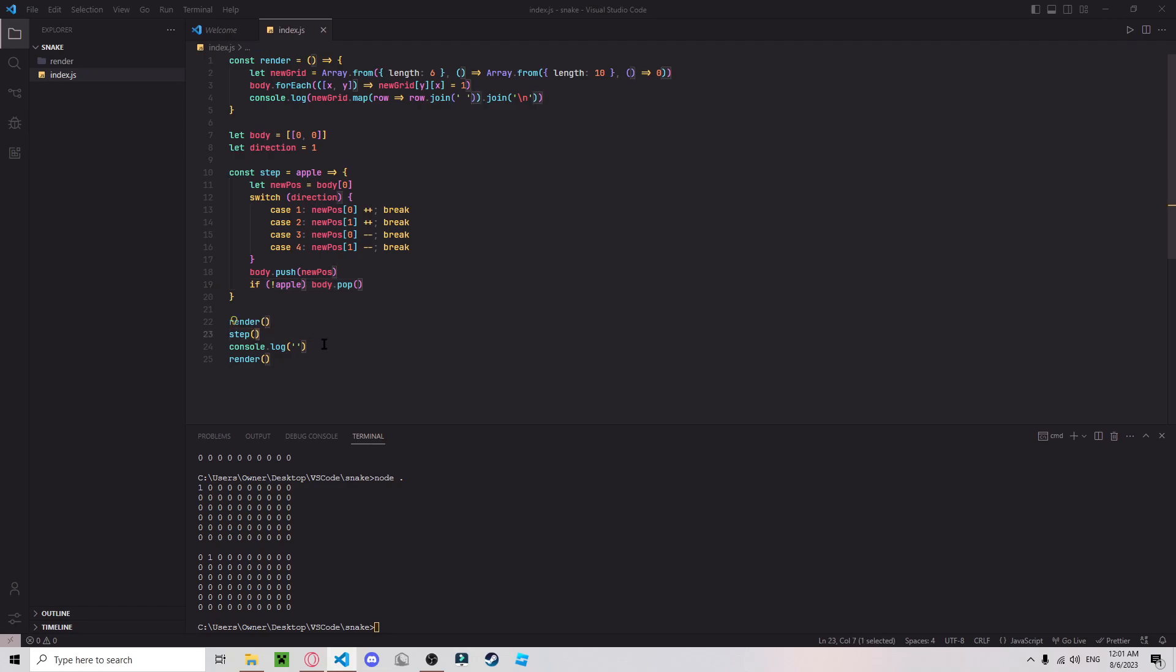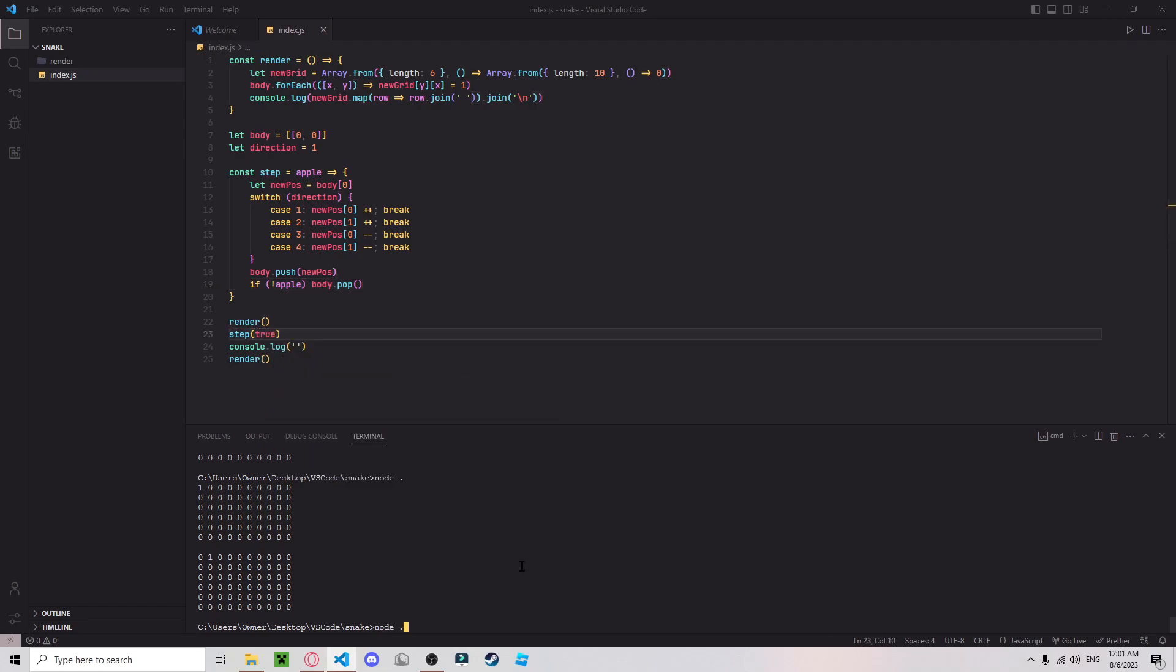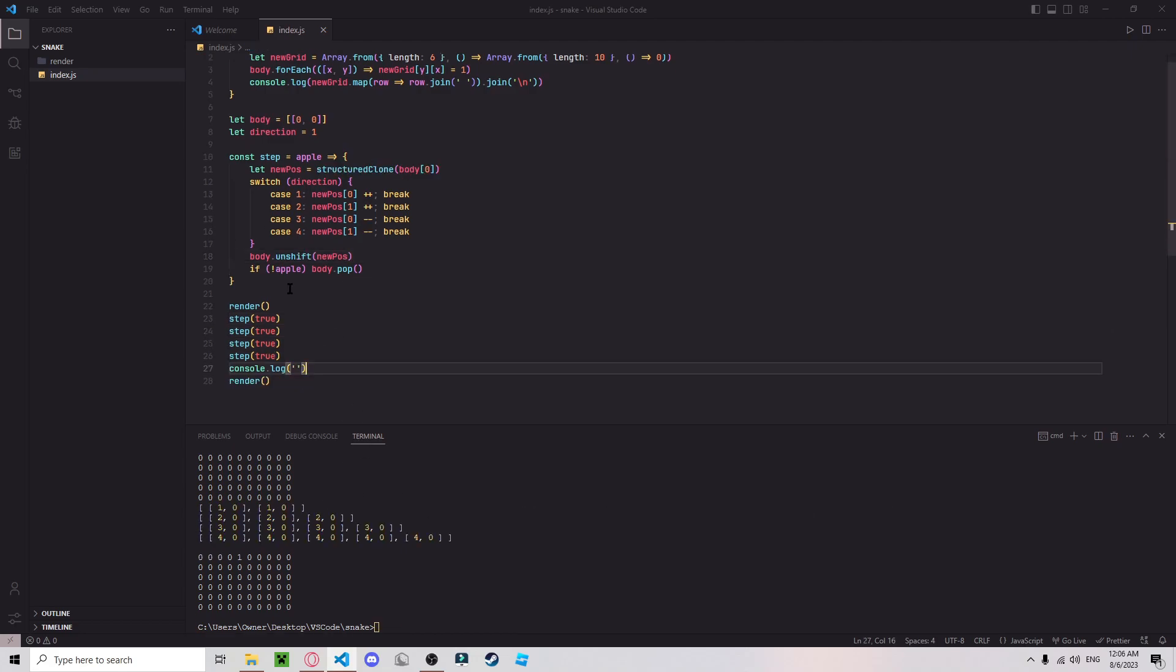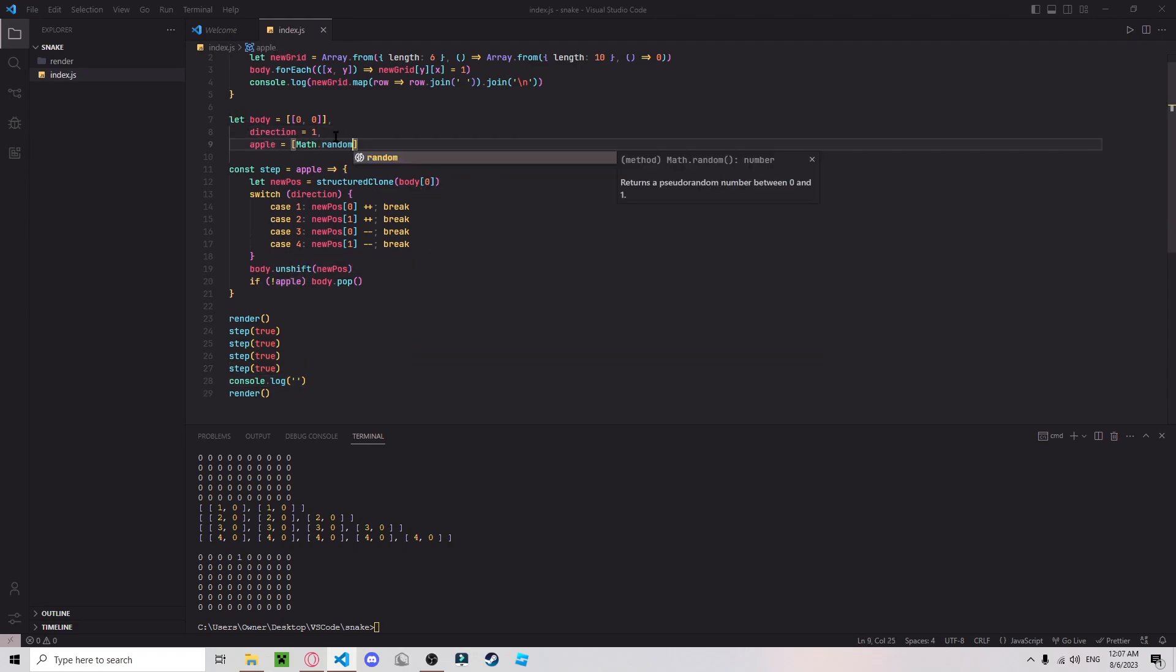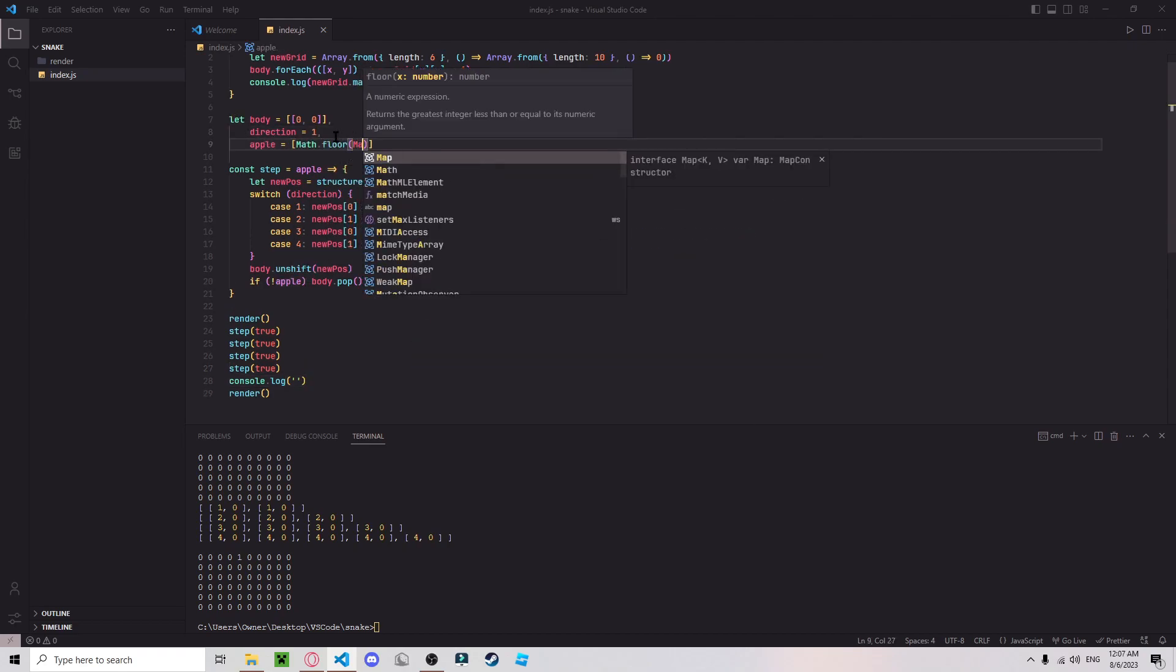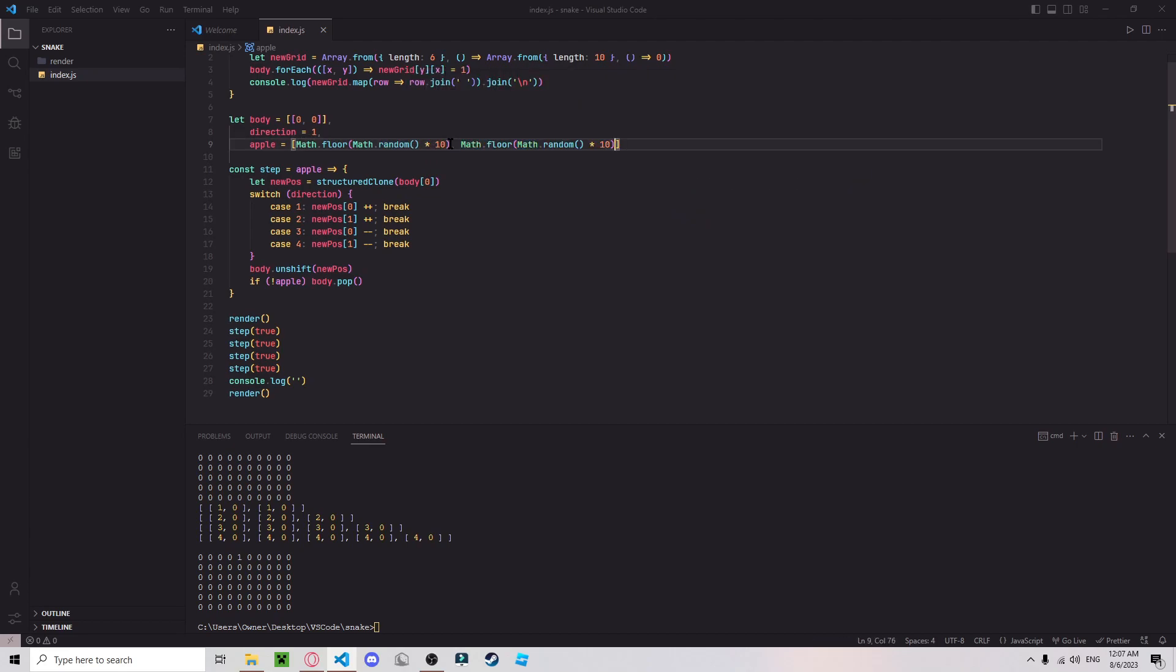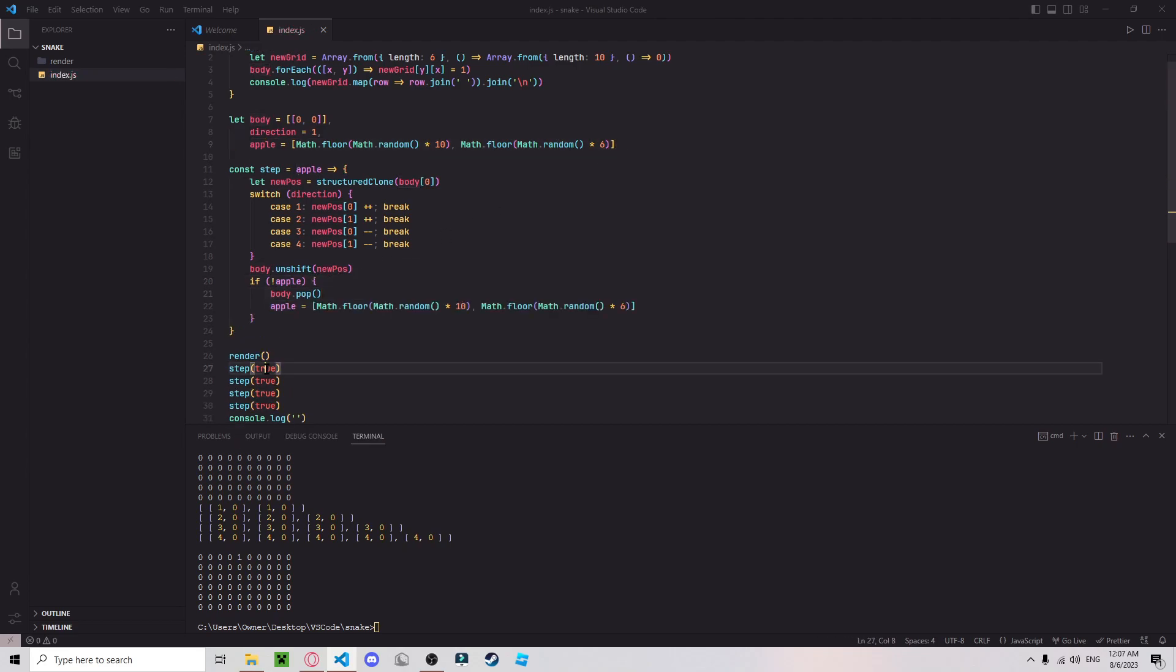But if there is an apple, great, there we go. Now every step you have to get rid of the apple and create a new apple. Now we can reassign this every time there's an apple, and then instead of feeding in true, you can feed in if the head equals apple.